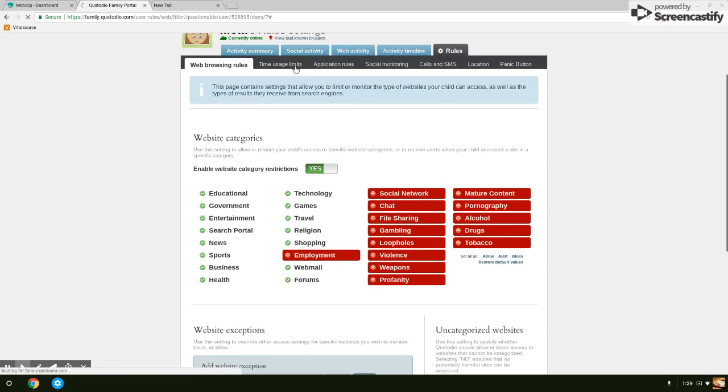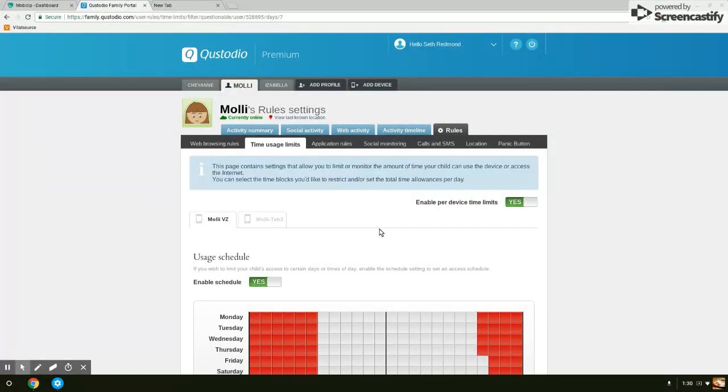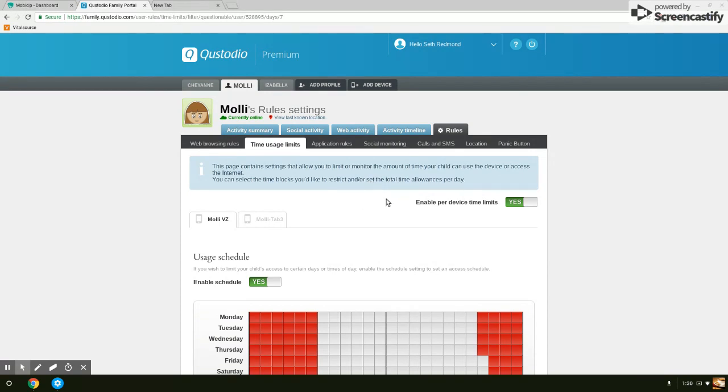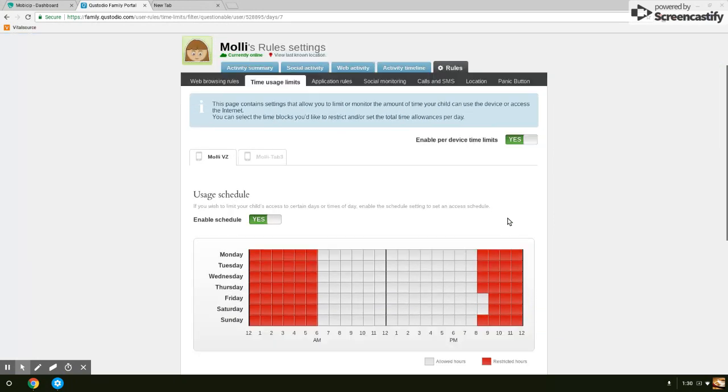Time usage limits is the next one. Inside here, you can set up the time usage per device or per user. If you set it up as the profile per user, then any device associated with that user or profile will have the same time limits. If not, you can set up per device.